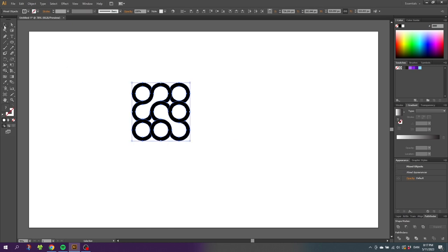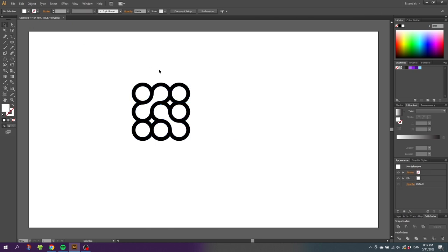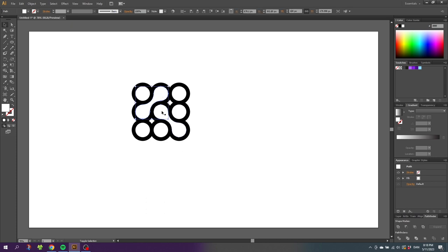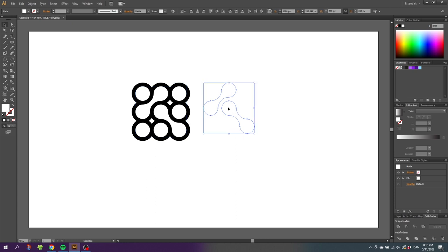Pick the selection tool, unselect the shapes and pick these two shapes right here. Hold the shift key to select them both. Now drag these two shapes to the side, give them a color, and delete the rest of the shapes.